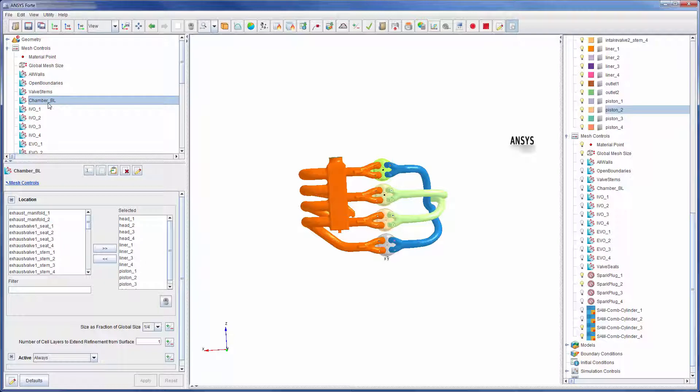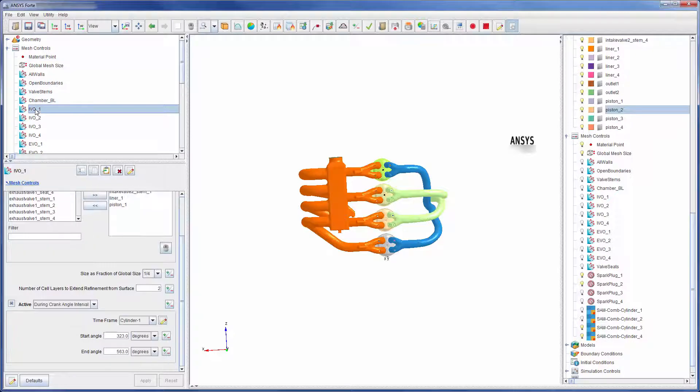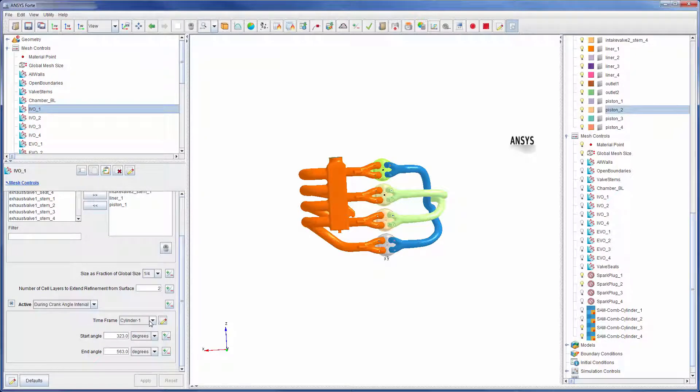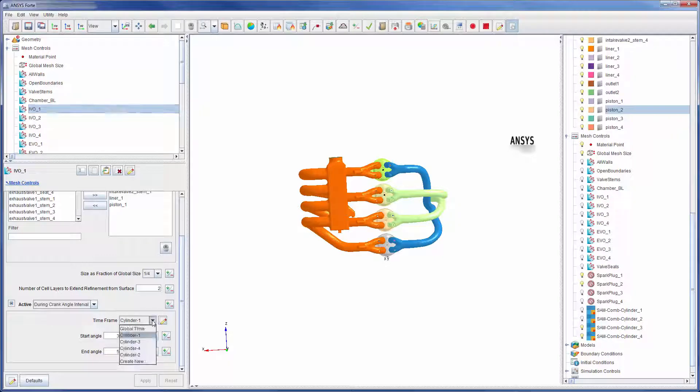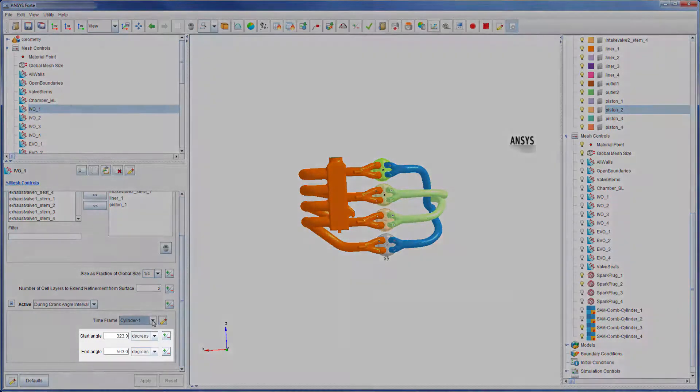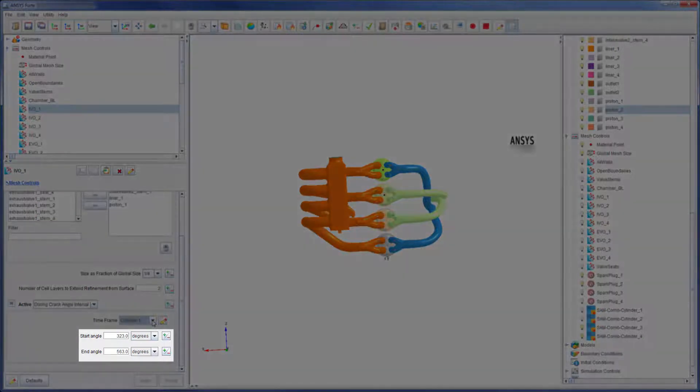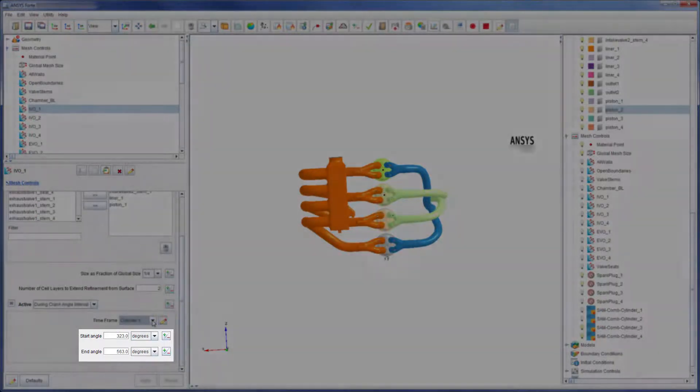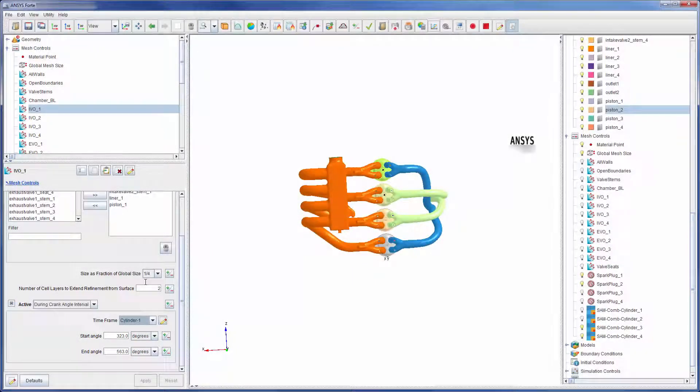During the intake valve opening event in each cylinder, the mesh will be refined in volumes where it intersects the head, intake valve seats, intake valve stems, piston, and liner. Note that this refinement occurs during this crank angle interval, which is the same within each time frame.